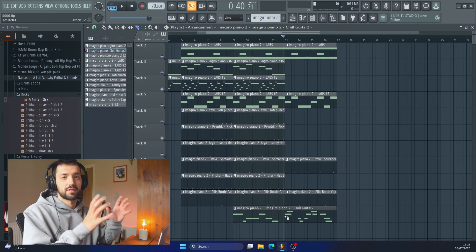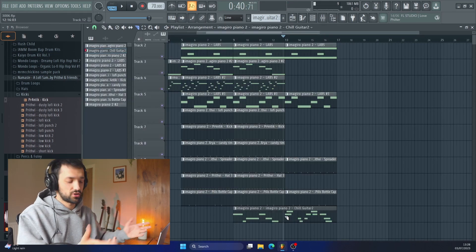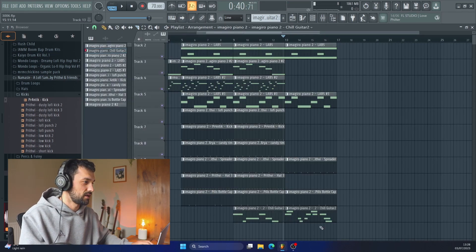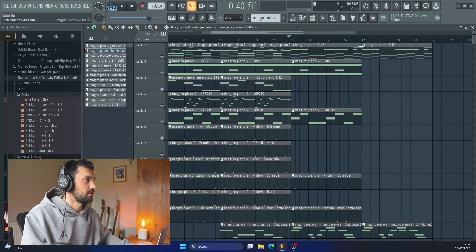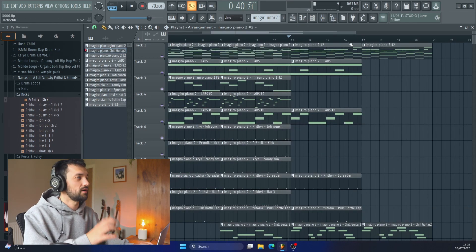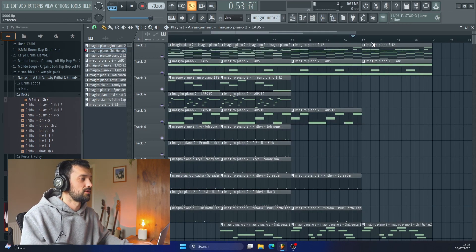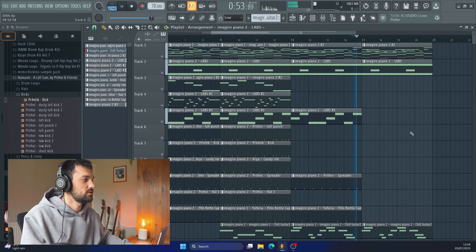Now we've got this sort of second bridge section for our guitar. So we can cut that there. And what we'll do is cut everything out, just the guitar, the piano and the pad. So we've got a nice chill ambient section.